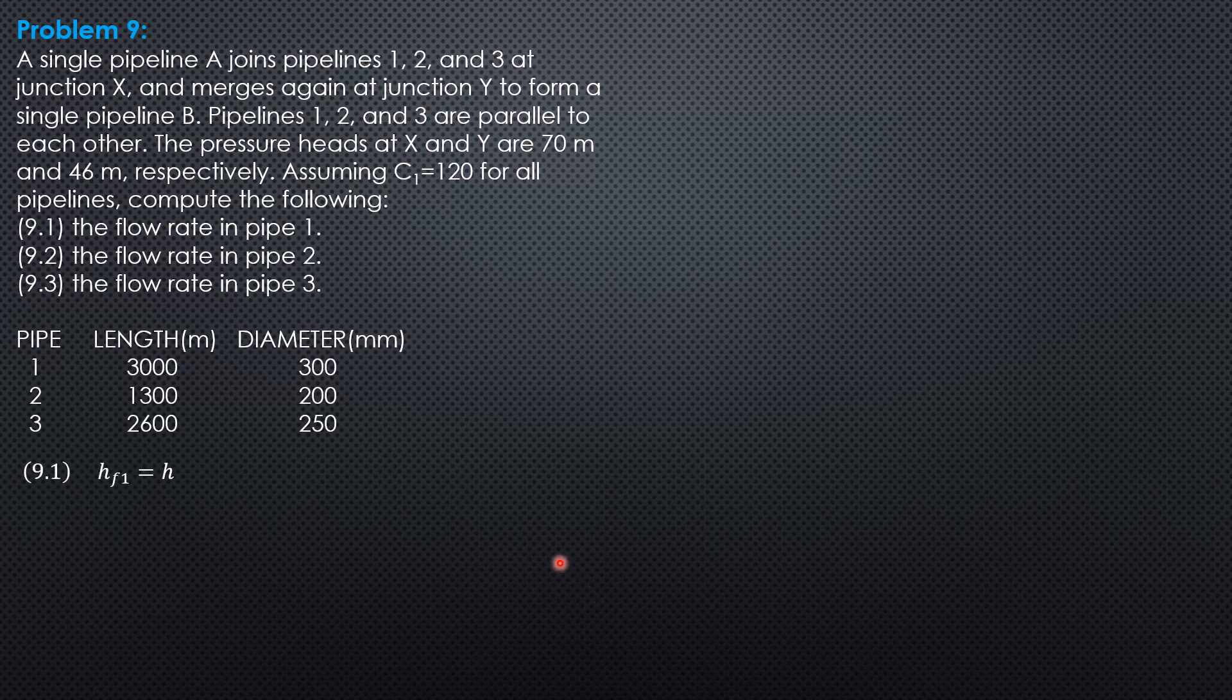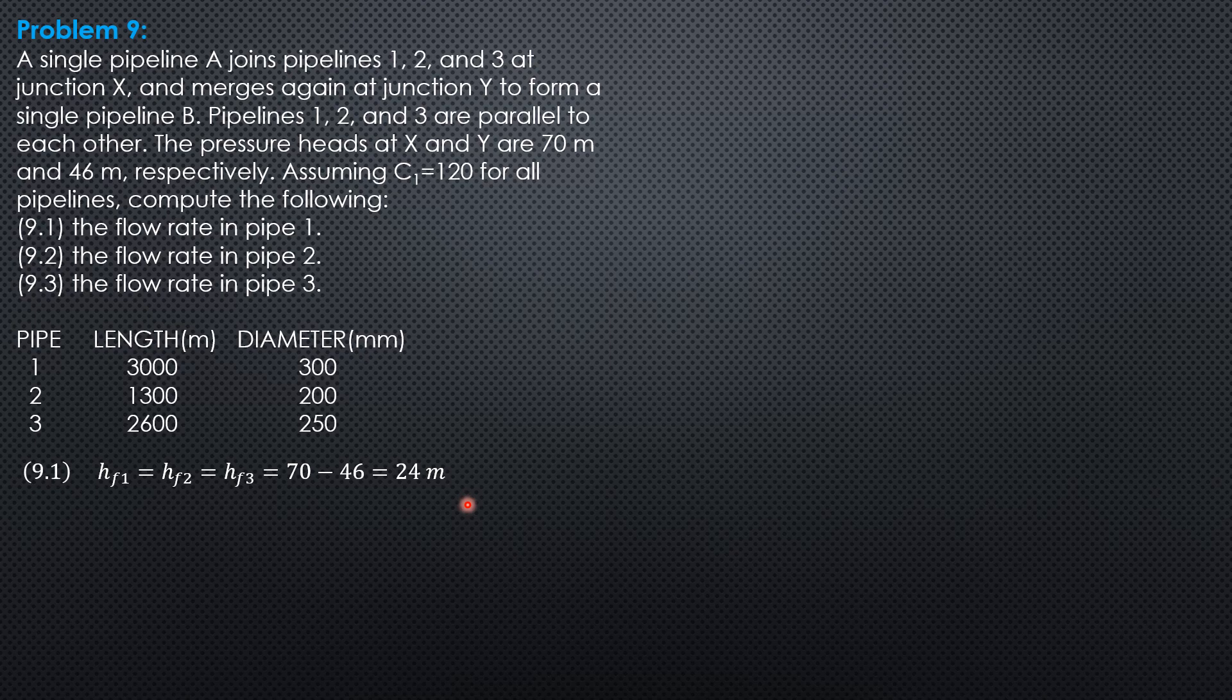So HF1 equals HF2 equals HF3 equals 70 minus 46 equals 24 meters. And the head loss and discharge formula for Hazen-Williams circular pipes is Q equals 0.2785 times C times diameter to the 2.63 times slope to the 0.54, where slope is head loss divided by length.